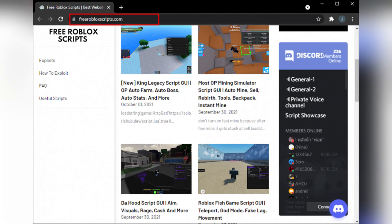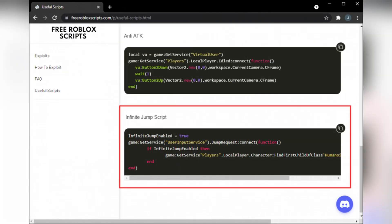Firstly open Roblox Studio and insert a part into your game by going to home, then part. Right click on the part, insert object, then select script.